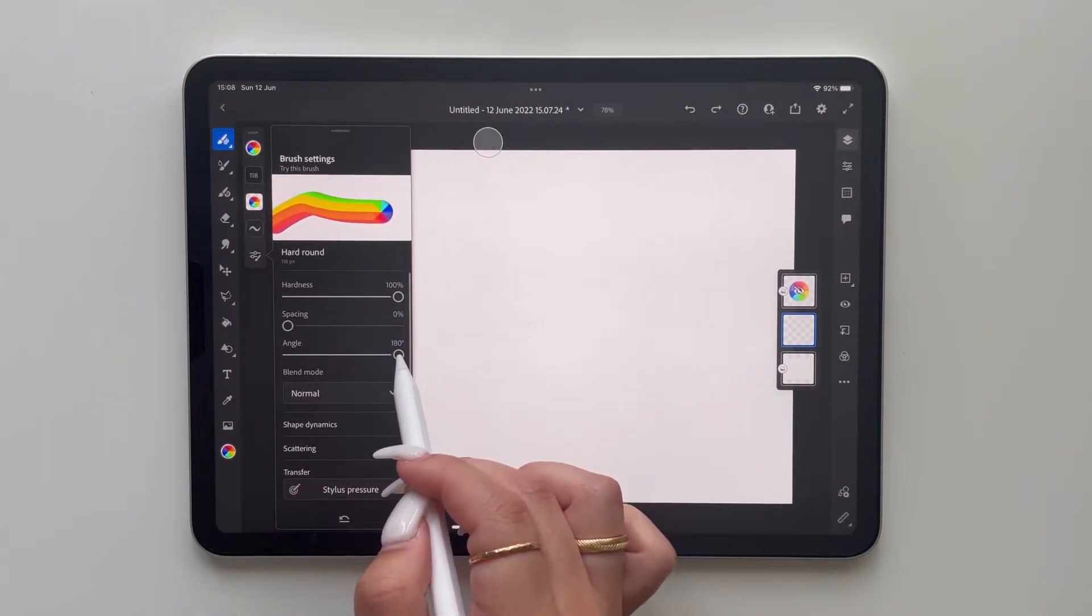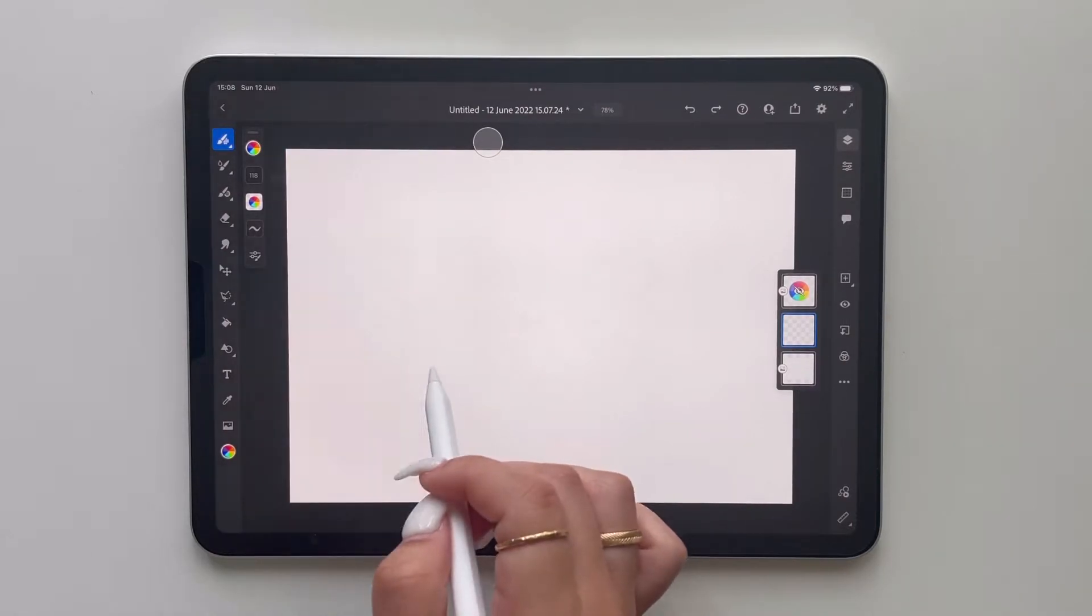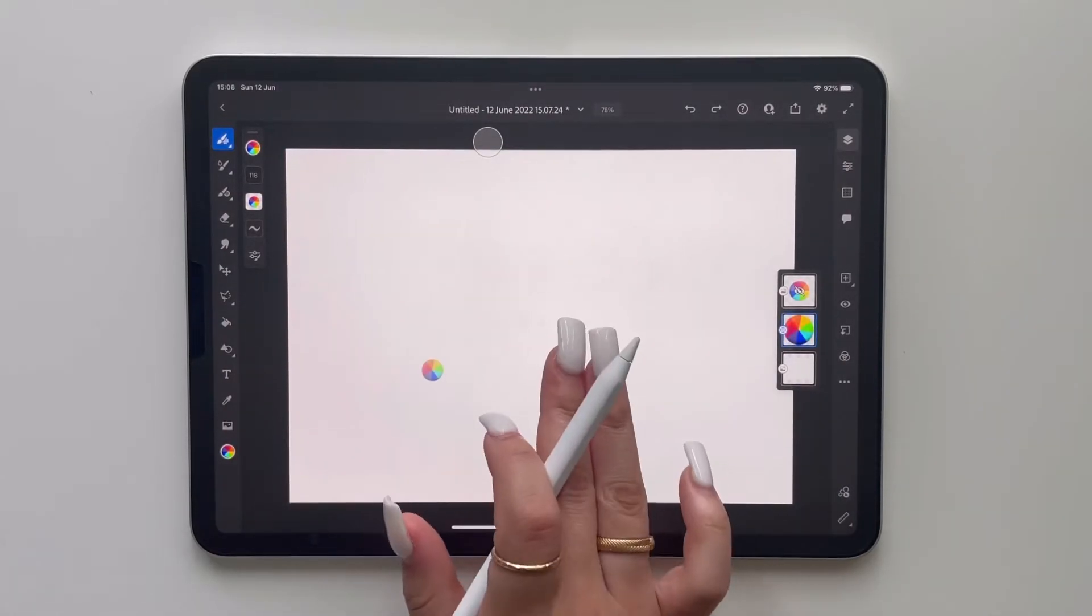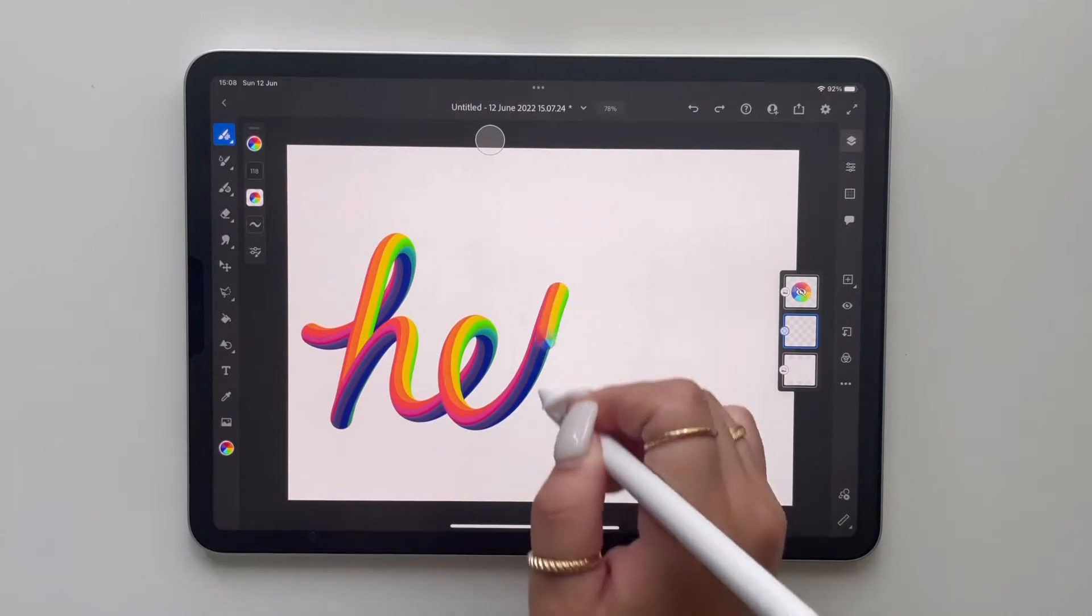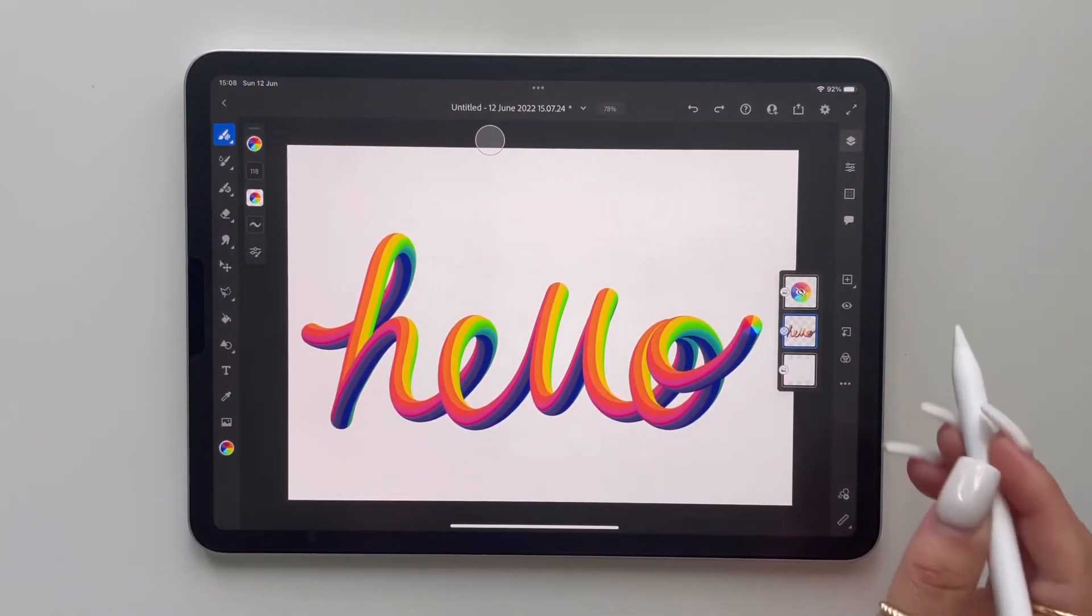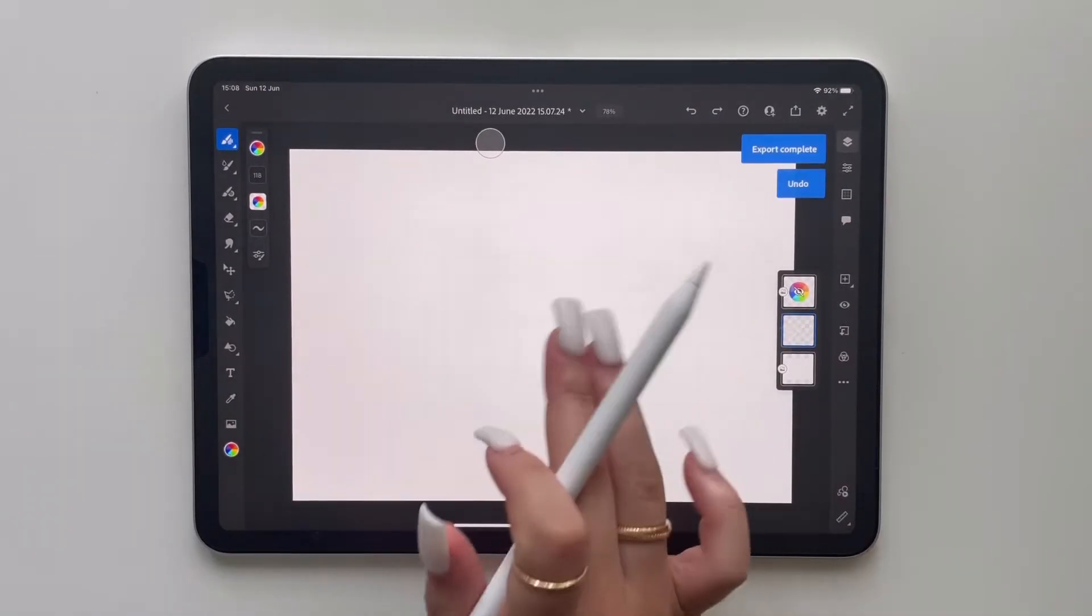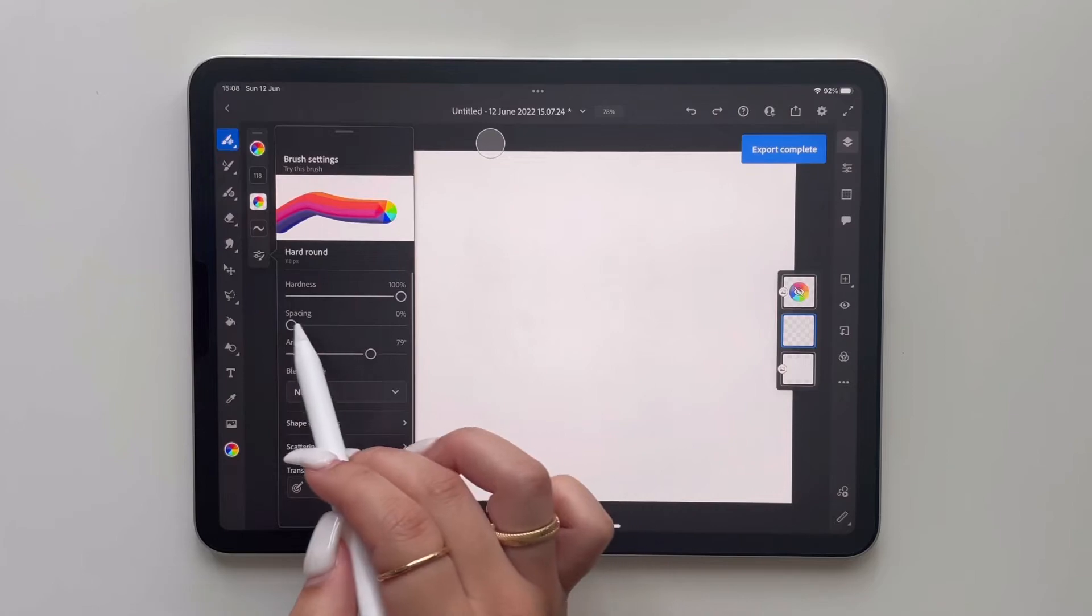Now unfortunately you can't use this brush in Procreate but you could draw your design in Adobe and export it as a PSD straight to Procreate afterwards to do editing for further adjustments.